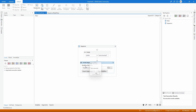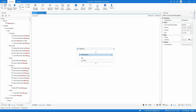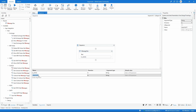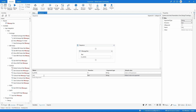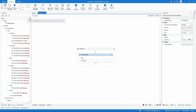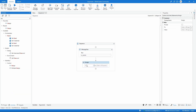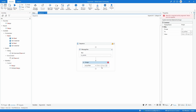Now let's see how we can provide a value from the sequence workflow back to the main. Let's create another argument with direction Out — meaning it will give a value out of the sequence workflow. Let's name it str_text. Now let's define a value for this argument using an Assign activity, assigning the text 'some info for the main workflow' to it.